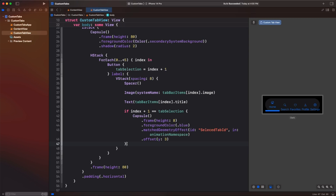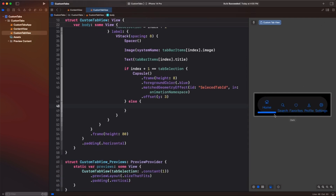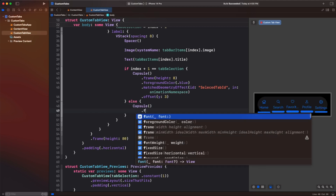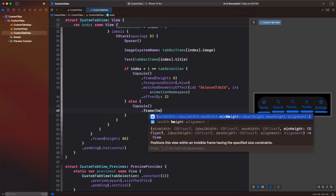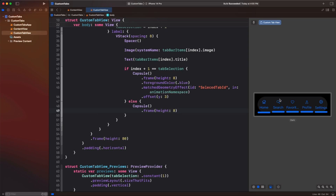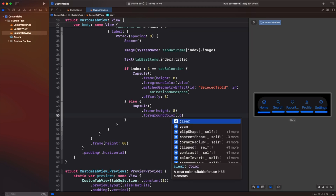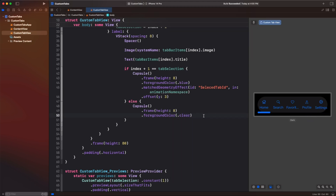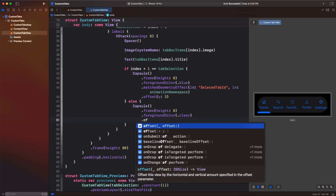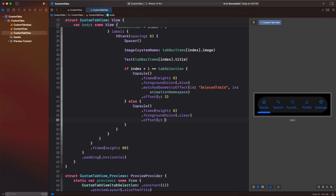We also need an else statement. Because if we move between tabs the indicators will bounce up and down otherwise. So in the else we go capsule, give it the same frame with height of eight, set the foreground color to clear so we don't see them, and give it the same dot offset Y of three to keep them lined up.